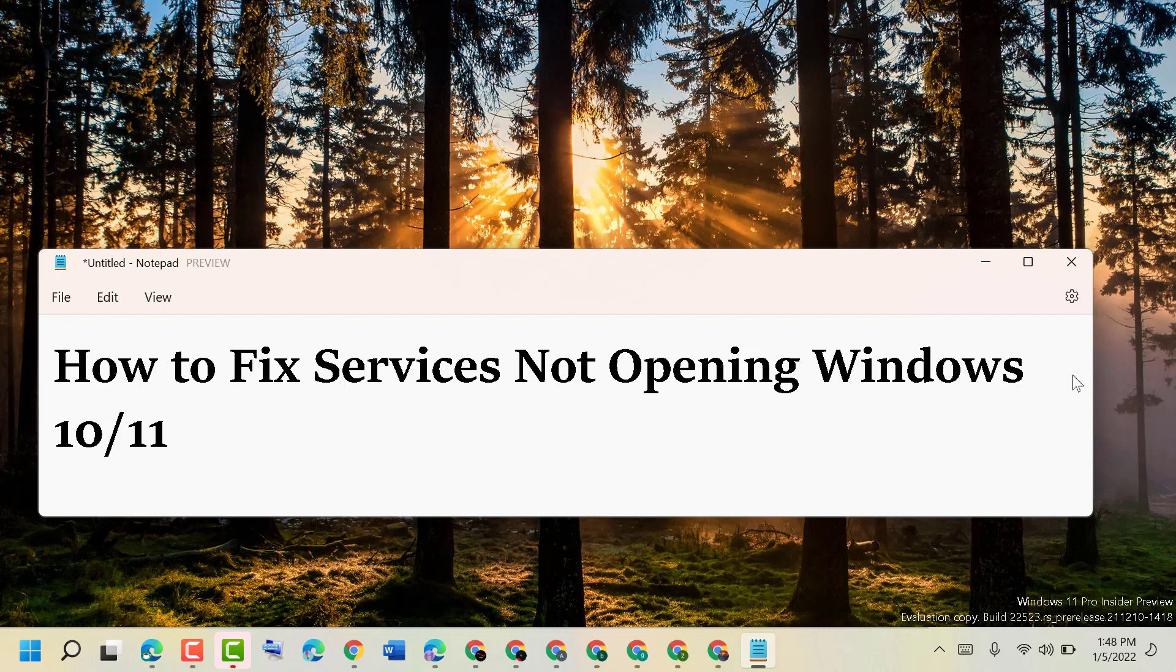Hello friends, today in this video I will show you how to fix services not opening in Windows 10 or 11.